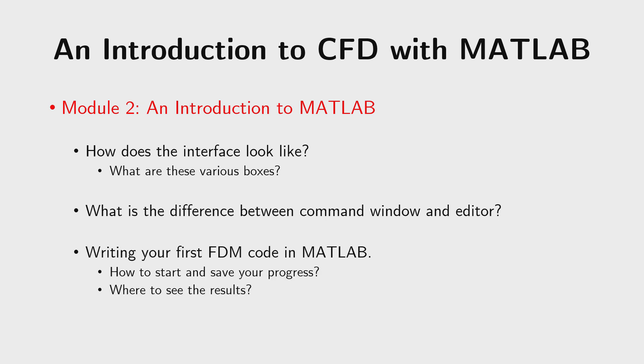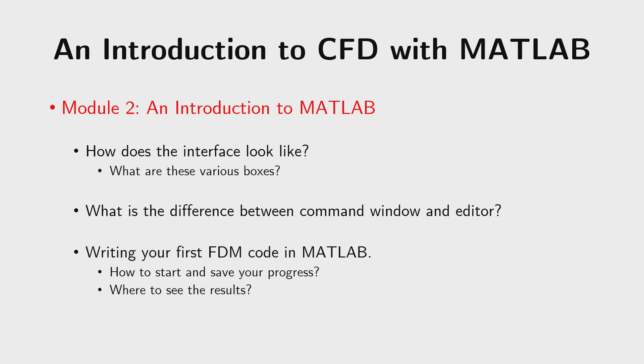And finally, we would be writing our first code using finite differencing method in MATLAB. And I would tell you how you can start a basic code, how you can save it and how you can obtain and see the results more importantly.